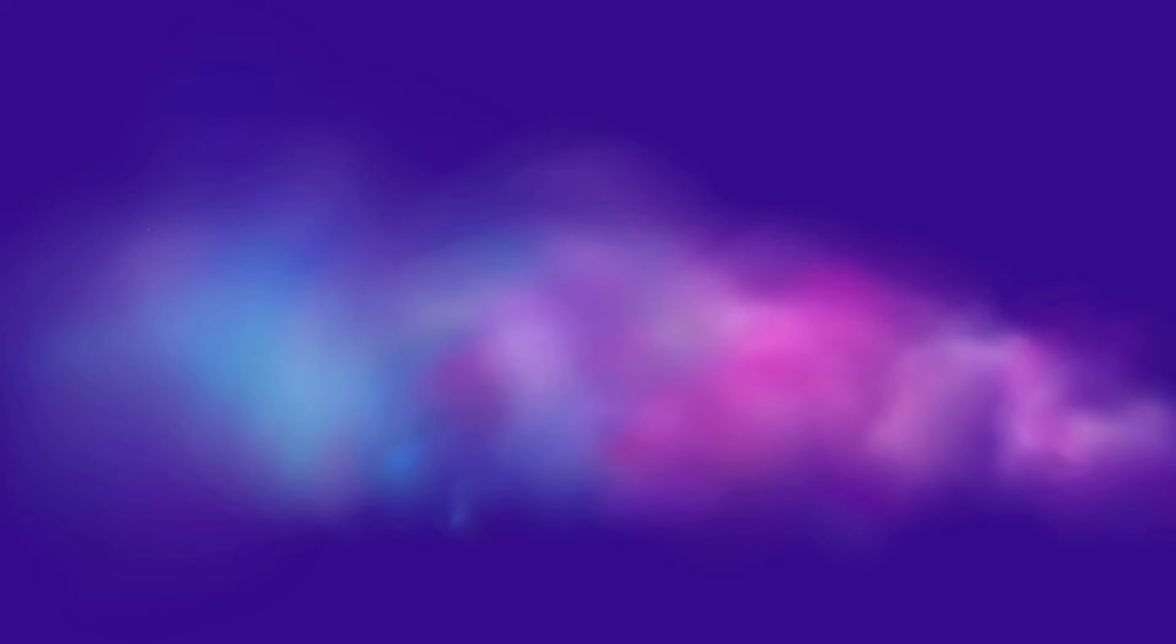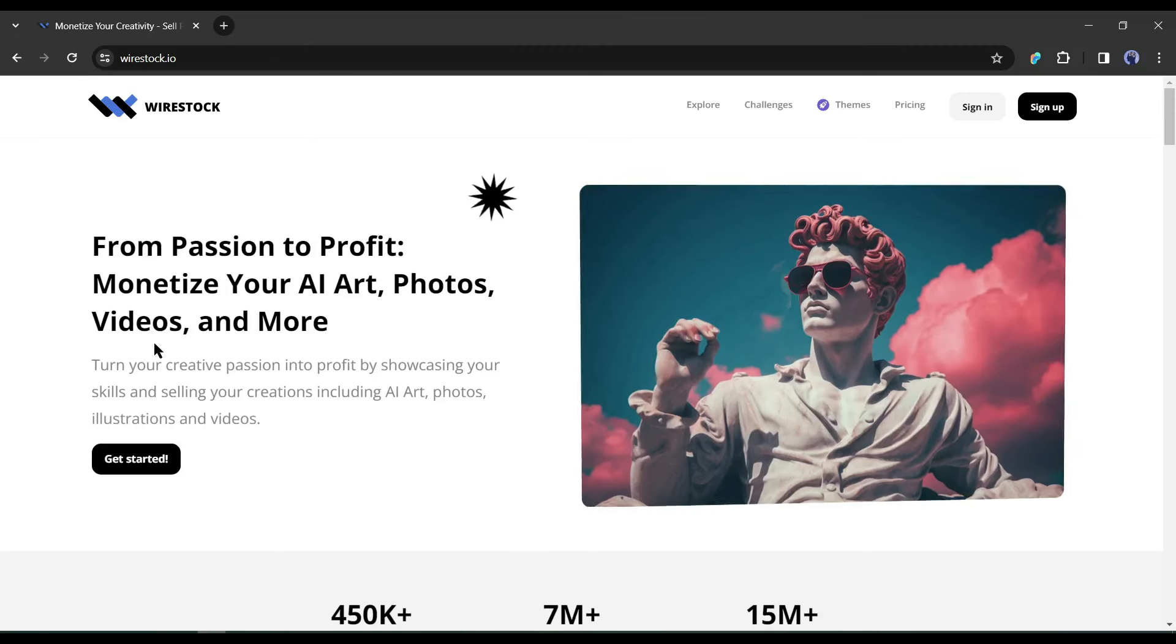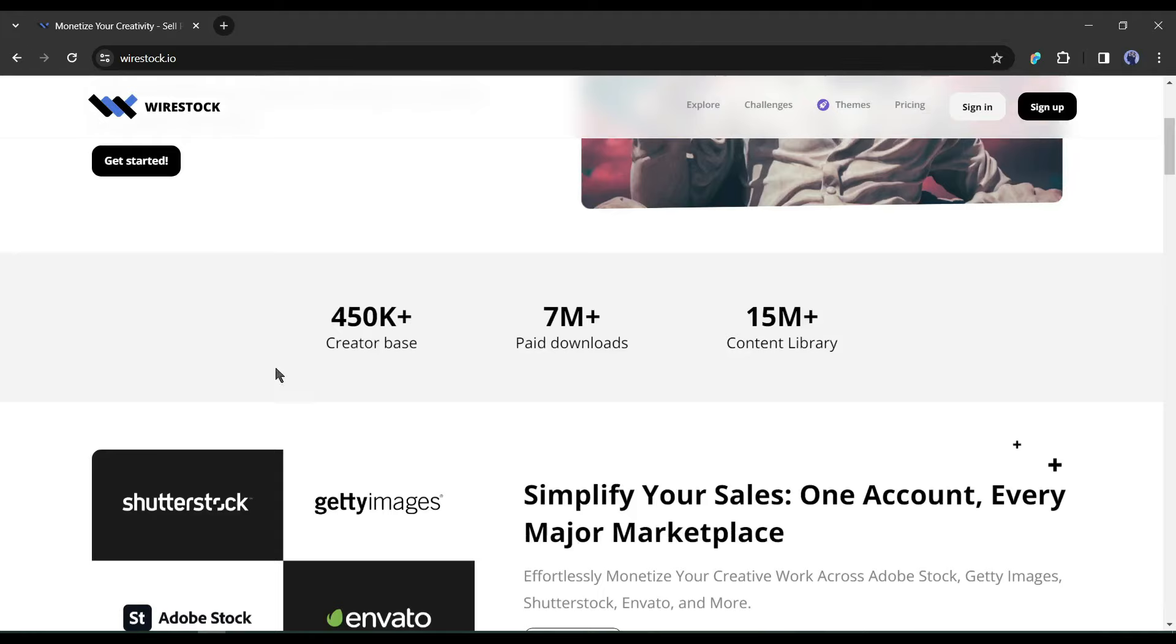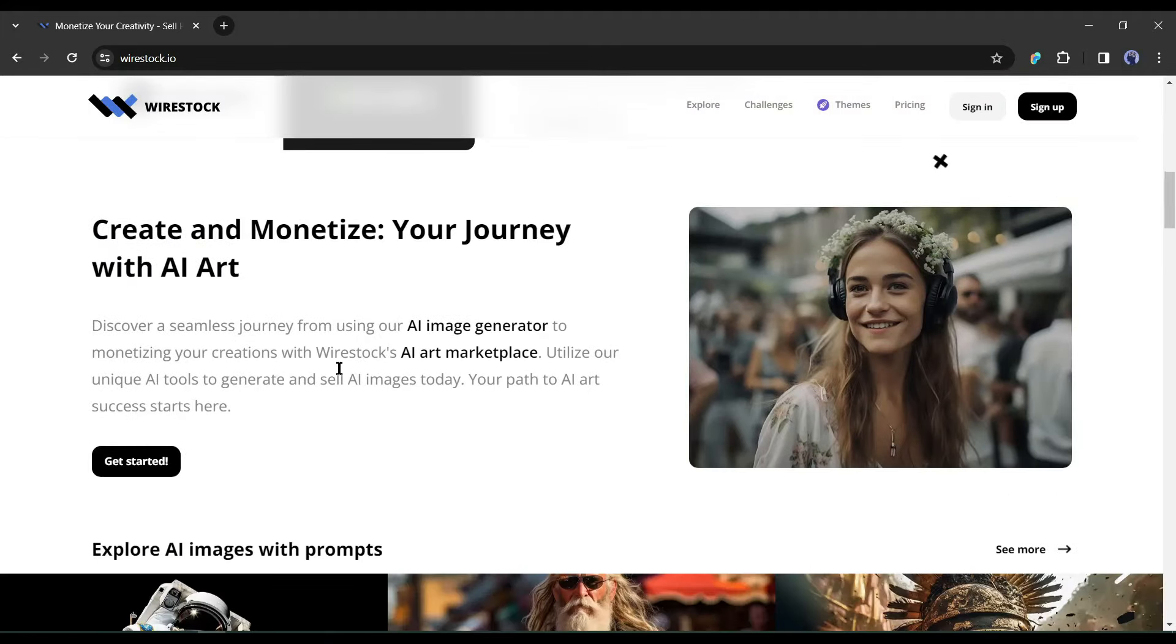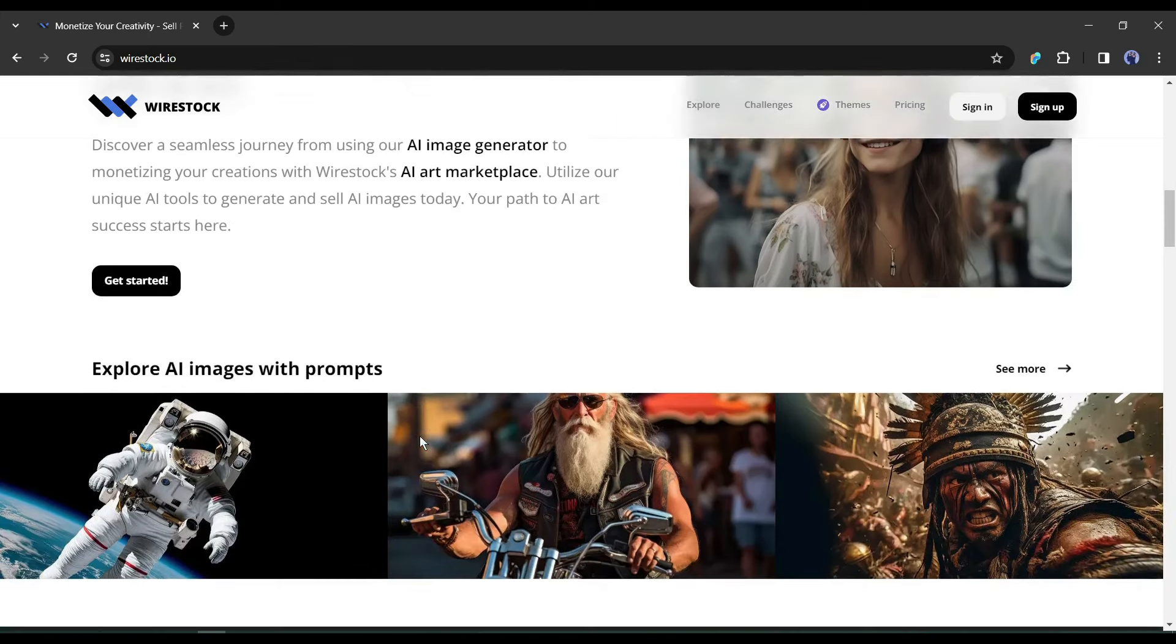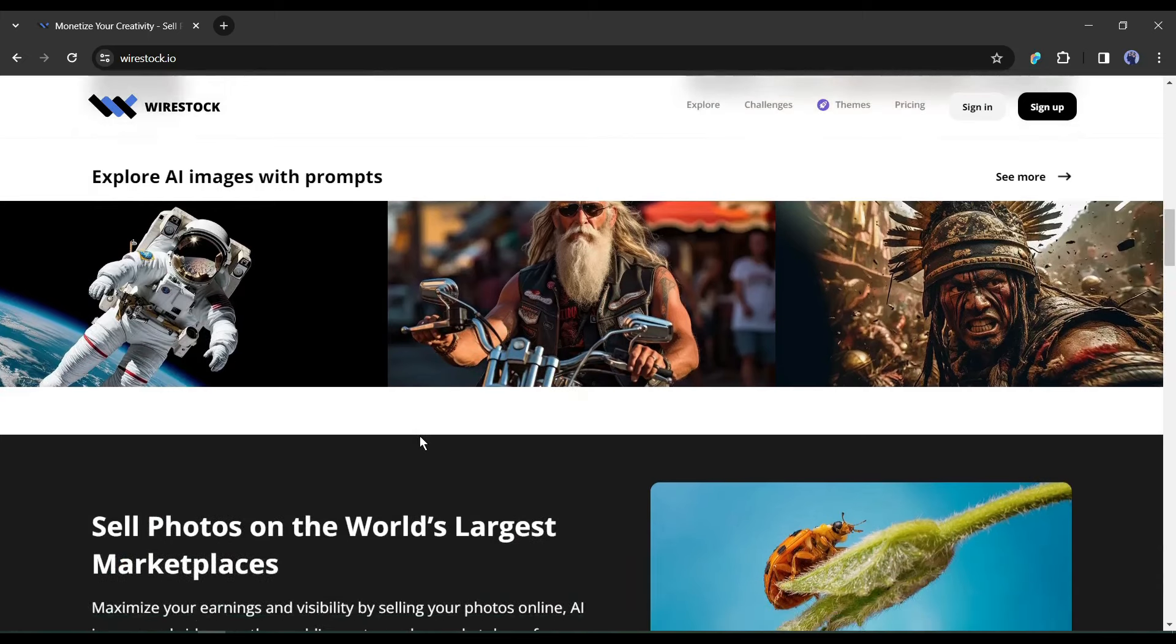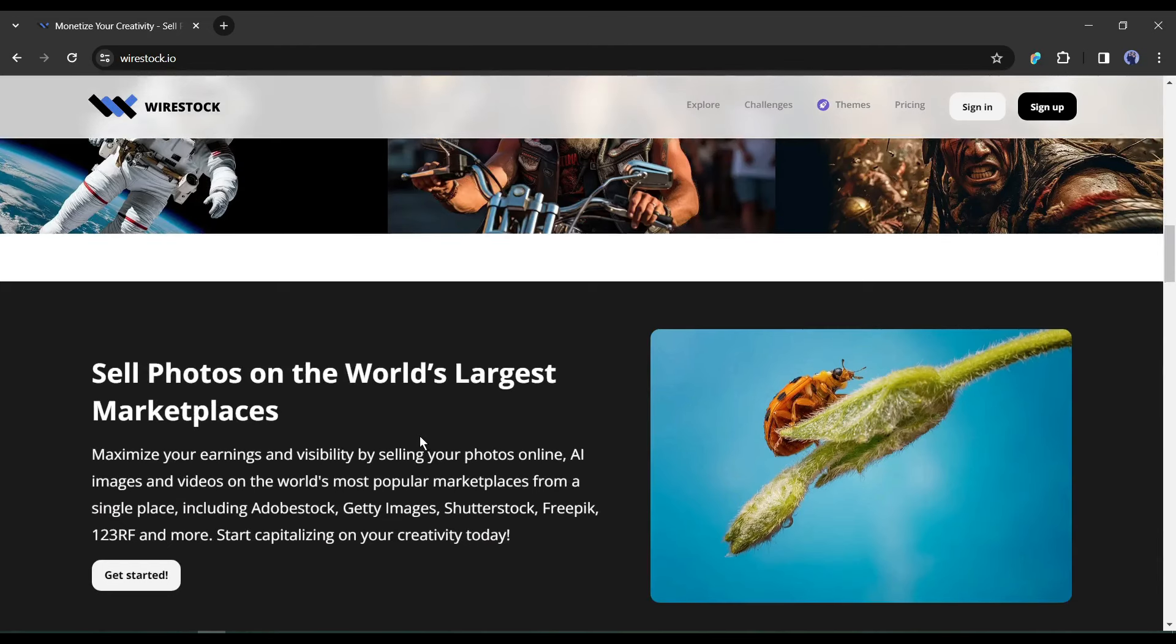This is Devad and you are watching AI Lockup. Introducing Wirystock.io, where you can turn your creative passion into profit by showcasing your skills and selling your creations including AI art, photos, illustrations, and videos. This platform not only allows you to sell your AI generated content, but you can generate AI art with their amazing AI art generator to unleash your creativity. Wirstock will help you to maximize your earnings and visibility by selling your photos online, AI images, and videos on the world's most popular marketplaces from a single place, including Adobe Stock, Getty Images, Shutterstock, Freepik, 123RF, and more.